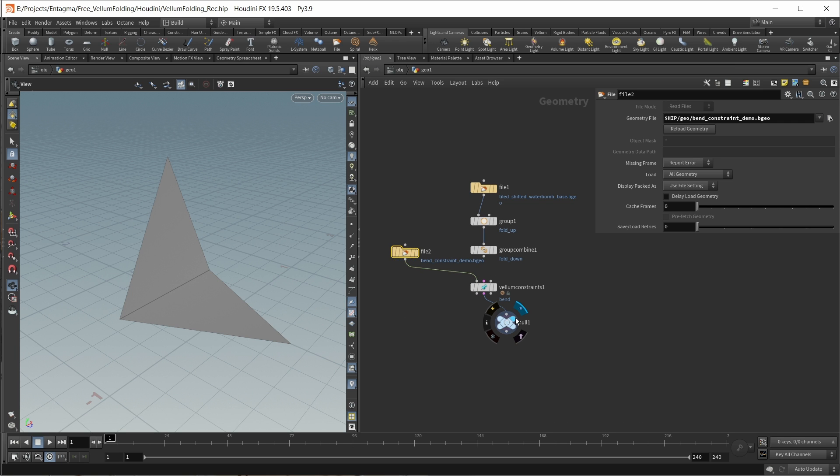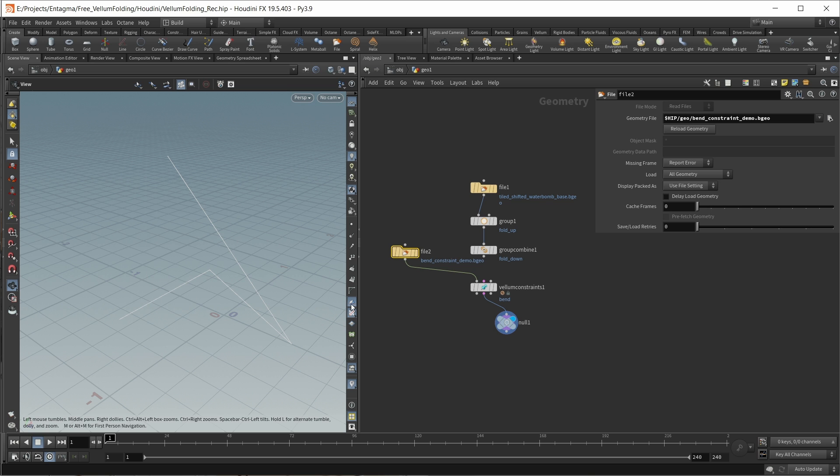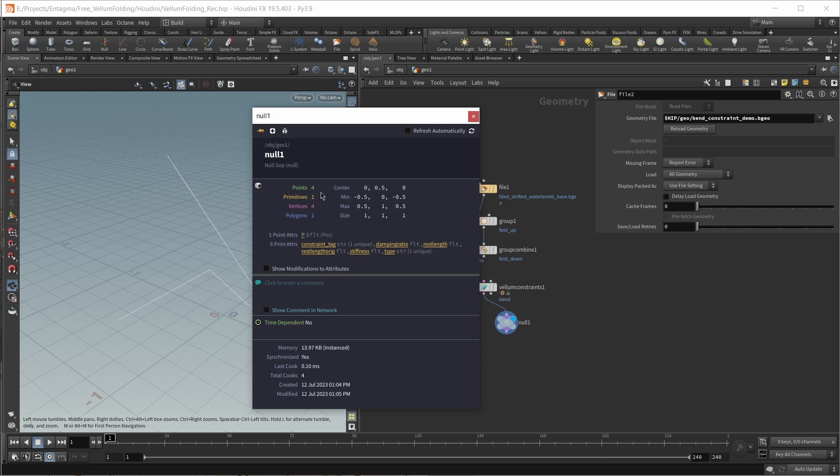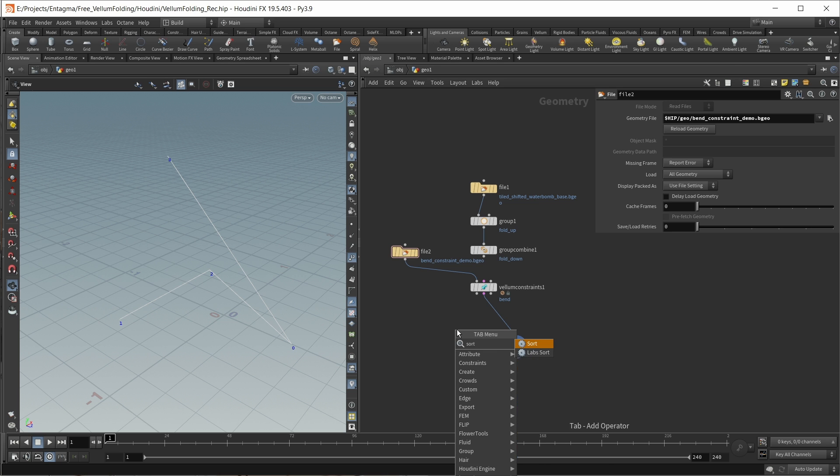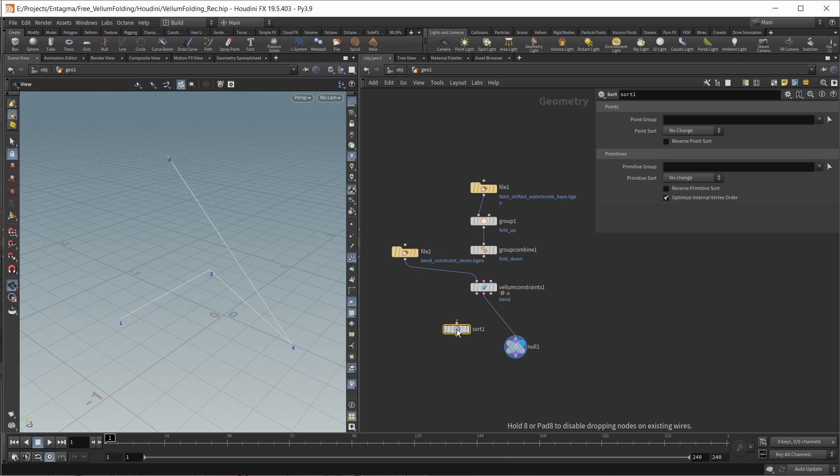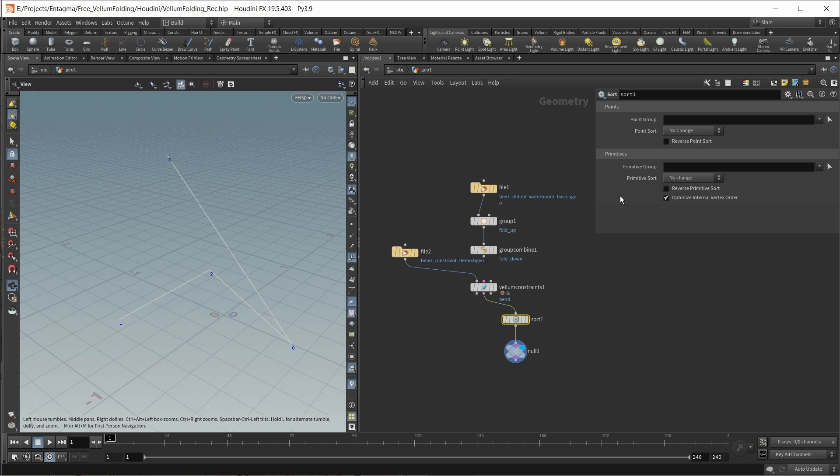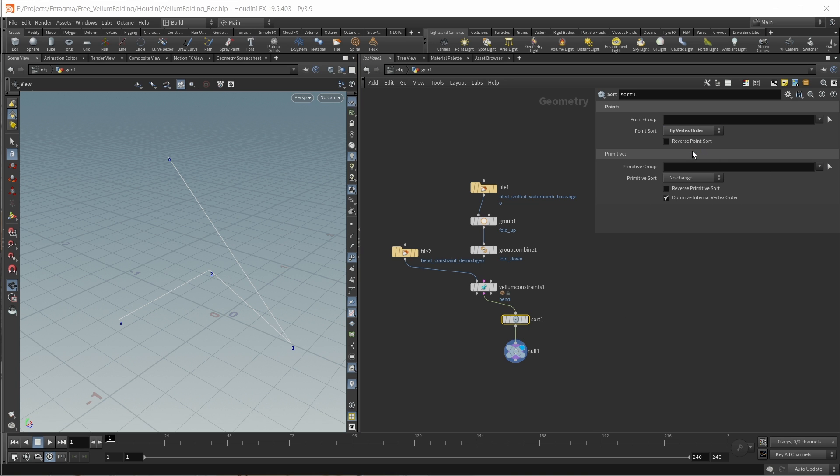Let's take a look again at our bend constraints. As we can see, we just have a single bend constraint constructed here. We have just one primitive. This primitive consists of four points, and these four points are constructed in a very specific way. To get a better idea on how this was constructed, we first have to enable our point indices. Then we should sort our point indices by the vertex order on this primitive. In here, let's write a sort node and choose by vertex order. Here we can see how this is constructed.